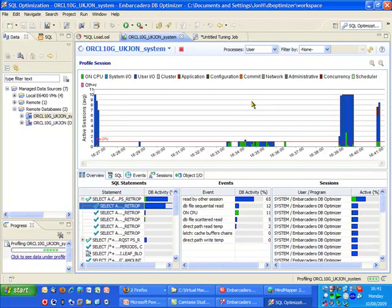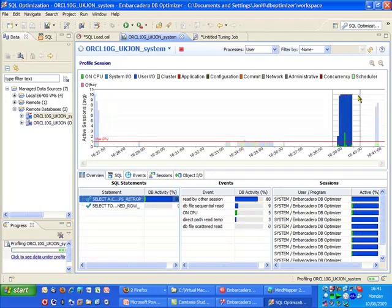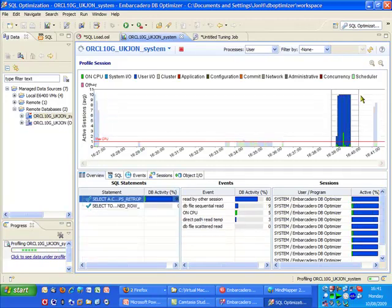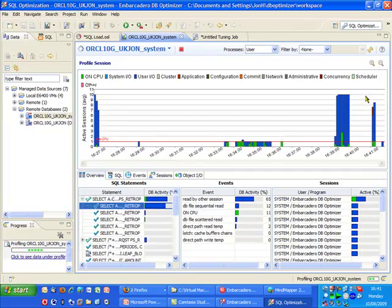And here we can see pretty much immediately the difference between the two queries. So this was our original query here without any optimizations, and you can see the load that's actually been put on the database very clearly.